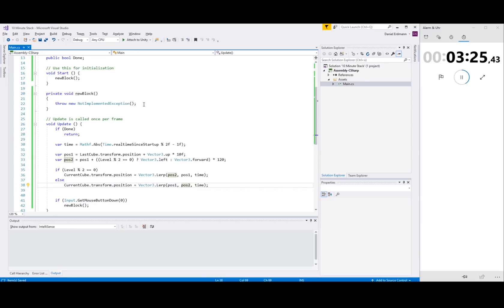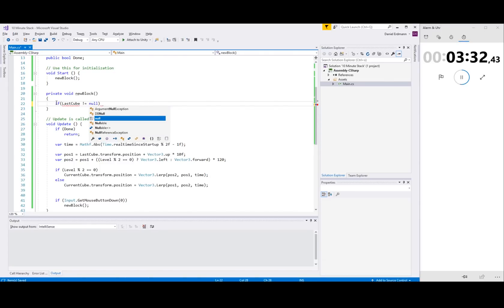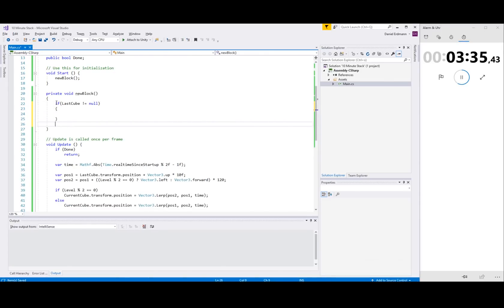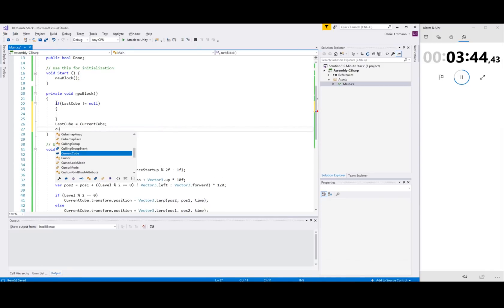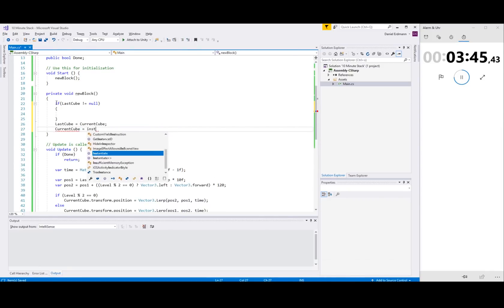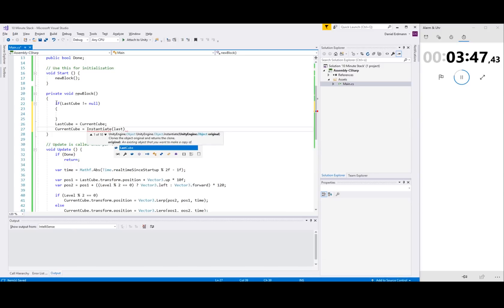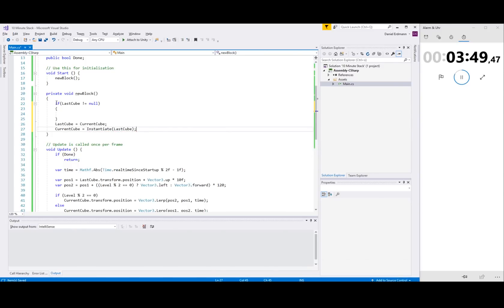New block — it's not implemented yet. If last cube — so this is when we reach a new level, but more importantly, this is the thing we're doing at the start. Last cube, count cube. And here I'm using the last cube as a prefab for the next cube.